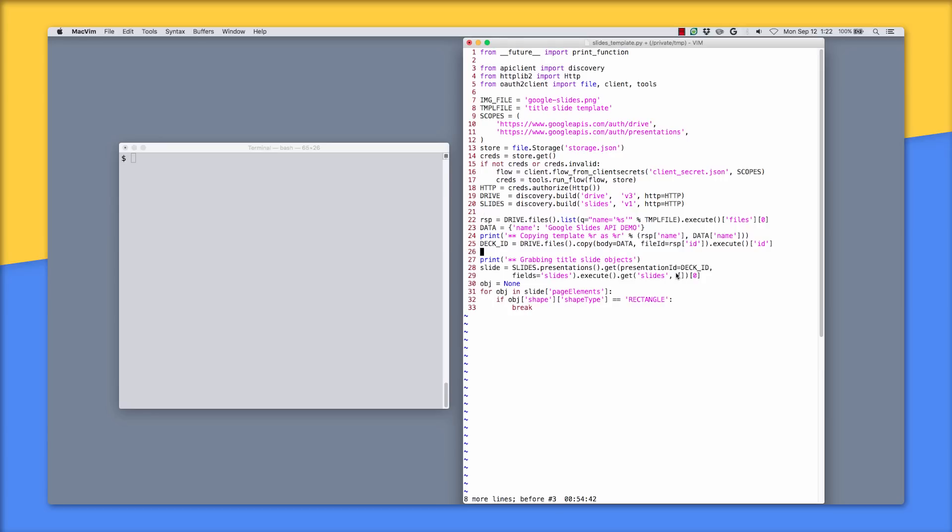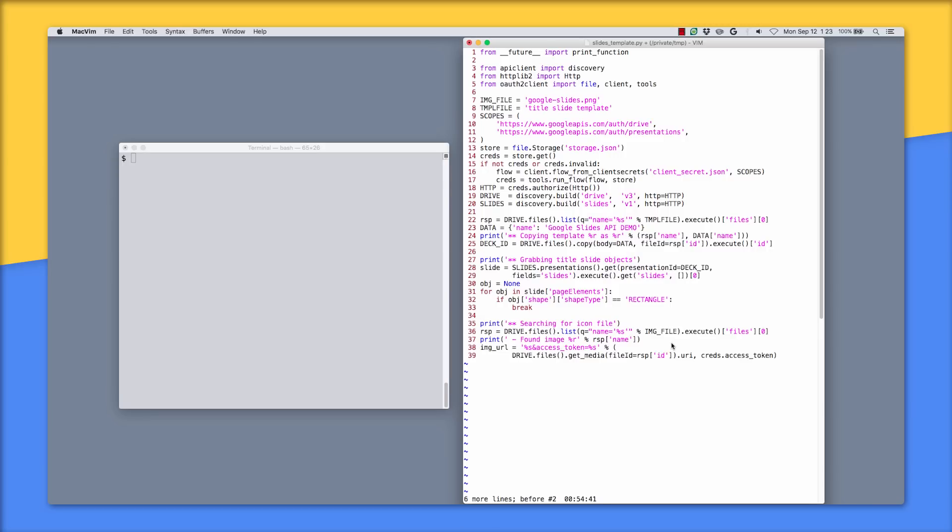On lines 27 to 33 is where we use the Slides API to find that rectangle placeholder where the image will go. Lines 35 to 39 are where we use the Drive API to find the image file and get the secure URL where it can be downloaded.